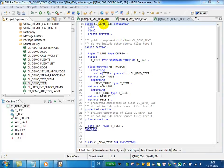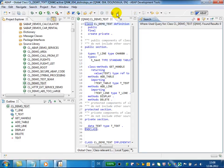You can search for all references to your development object by using the Where Use list. Just use the Get Where Use List button or the corresponding shortcut.